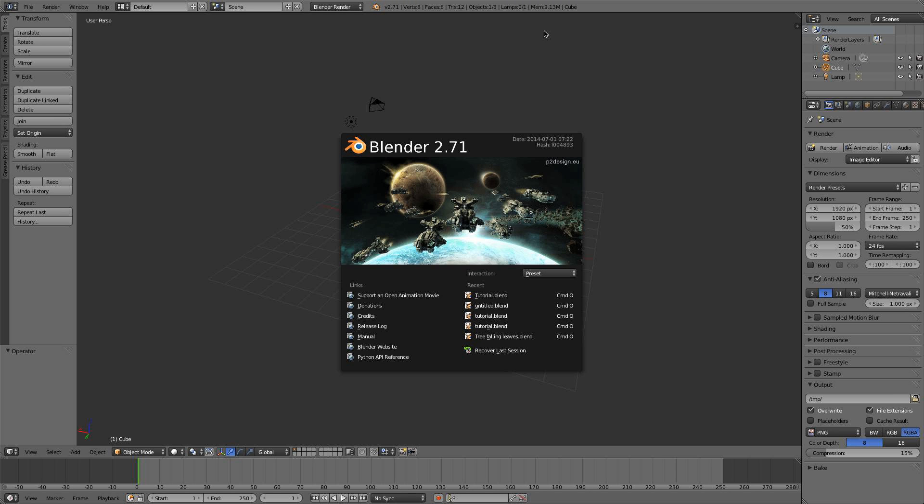Hey guys, it's Steve and welcome to a new Blender Quick Tip. Today I'll be changing the look of Blender.